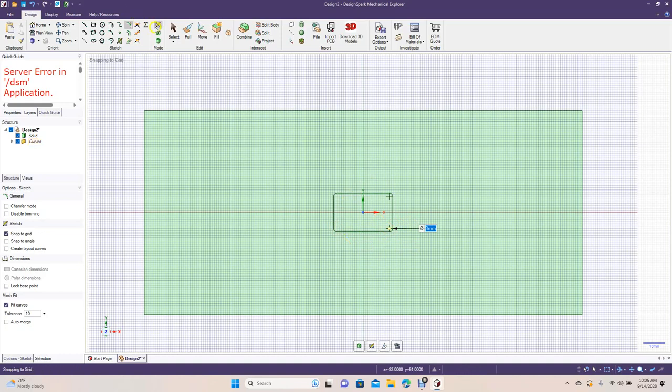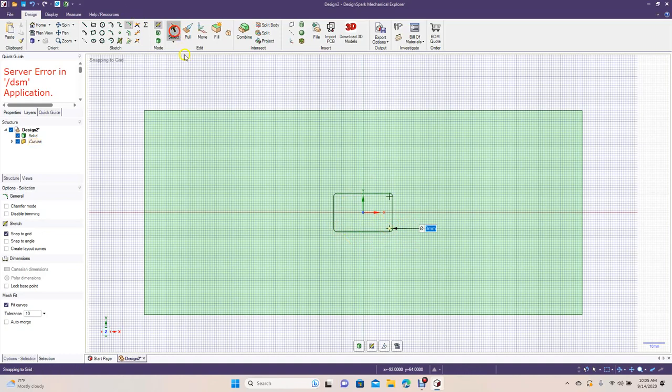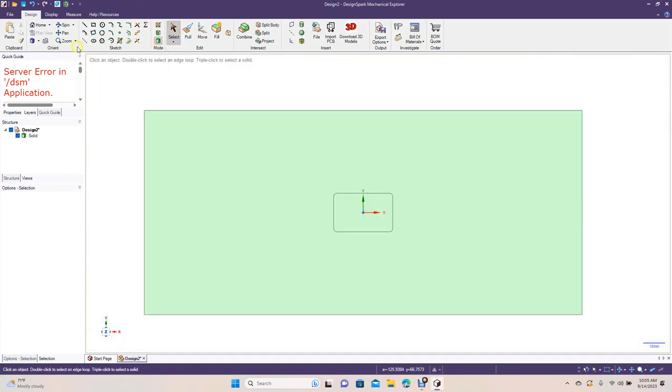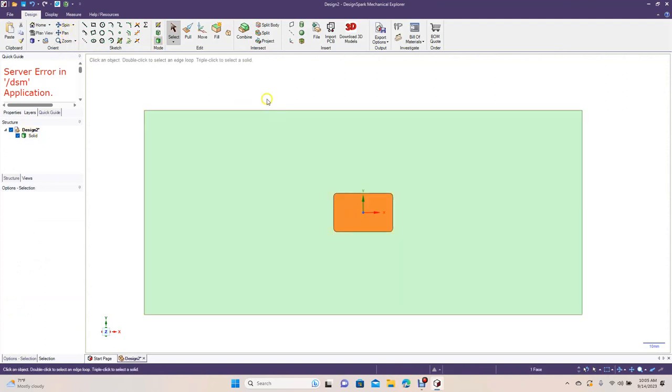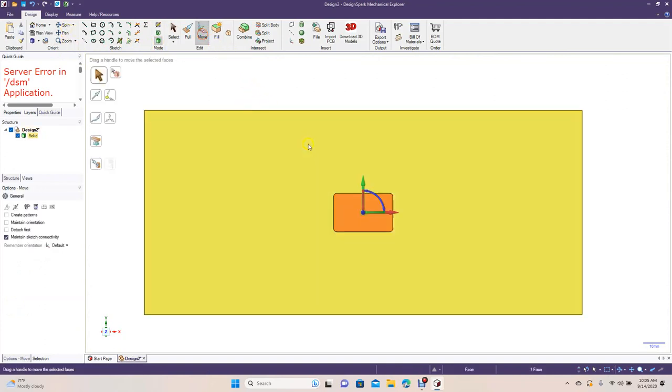So now we want to go ahead and let's go to the 3D mode. We're going to move this, so click there, we'll go to Move and just kind of drag it over to the right.